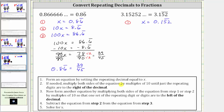For equation two, we multiply both sides of the equation by multiples of 10 until just the repeating digits are to the right of the decimal. Right now we have this one to the right which doesn't repeat; we only want the five and two to the right. This means we move the decimal one place to the right, equivalent to multiplying by 10. So we multiply both sides by 10: 10 times x is 10x, and 10 times 0.152 repeating is equal to 1.52 with the five and two repeating.